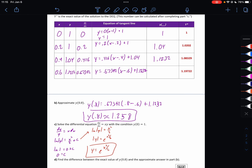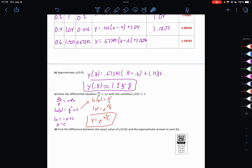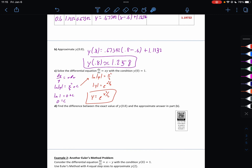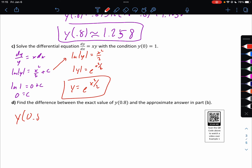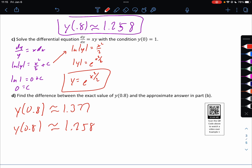Question D says to find the difference between the exact value and the approximate value. So we find y of 0.8 exactly by computing e to the (0.8 squared over 2), which is 1.377. The approximate value we got in part B is 1.258. Subtracting, the difference is approximately 0.119, which is a pretty good estimate — we're basically one-tenth of a unit off.